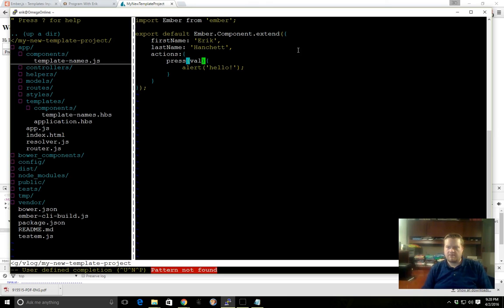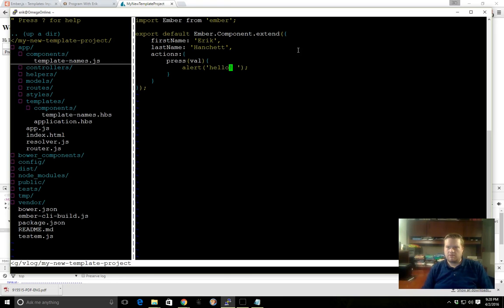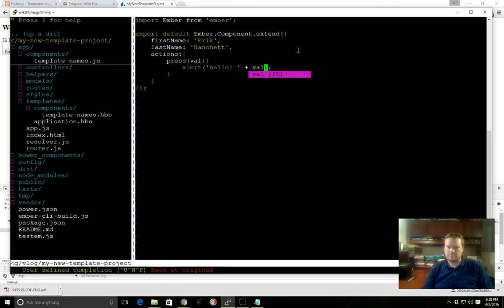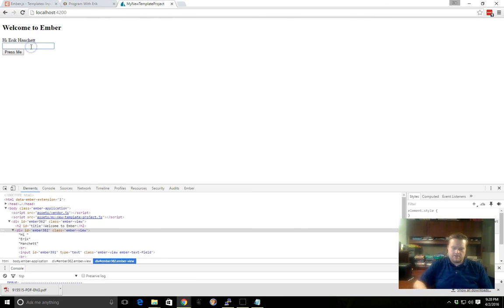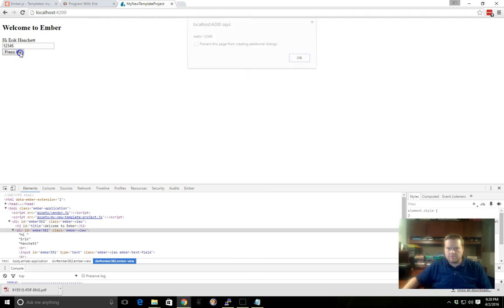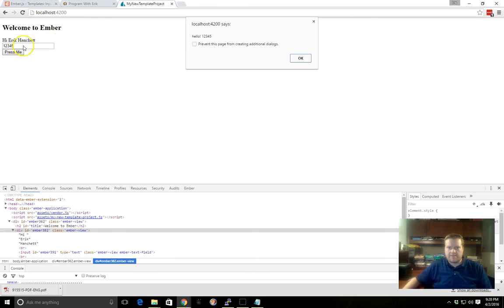Then what we can do inside here, we'll go to the press, we'll call it val—you can call it myValue, doesn't matter—and we can add it to here. So let's see if that worked. Now if I type in one two three four five and press me, yep, so here's our alert message and it passed that value into here.